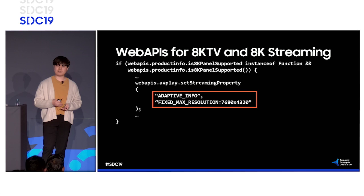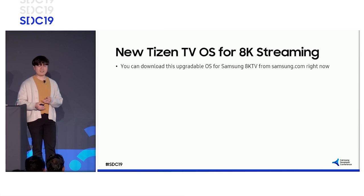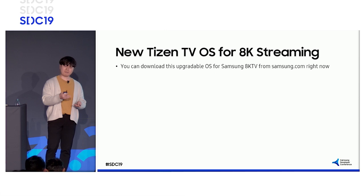Finally, you can upgrade your 8K TV by downloading Tizen OS for 8K streaming from Samsung.com now. Thank you for your attention. Youngho Park will introduce the last topic, AI ScaleNet.